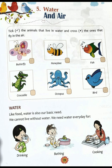At the starting of the chapter, an exercise is given to you. Now tell me one thing — where does a fish live? A fish lives in water. Can fish live without water? No, a fish cannot live without water. Just like fish, there are some other animals that live only in water.